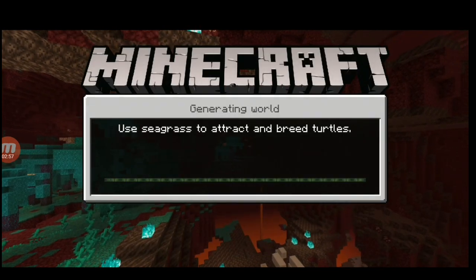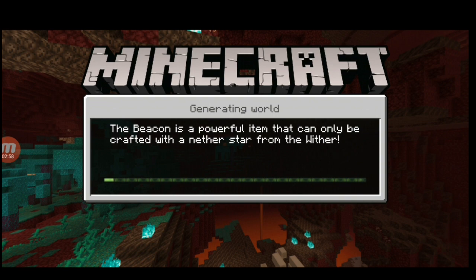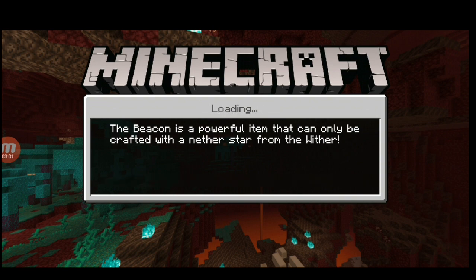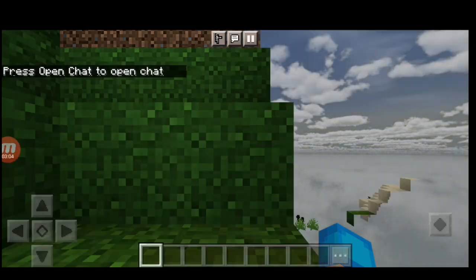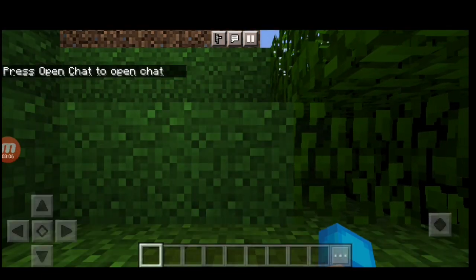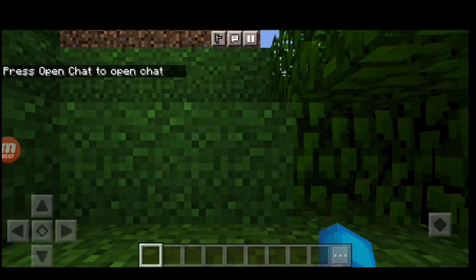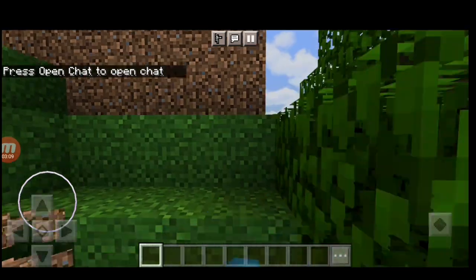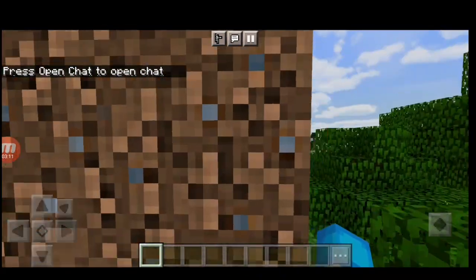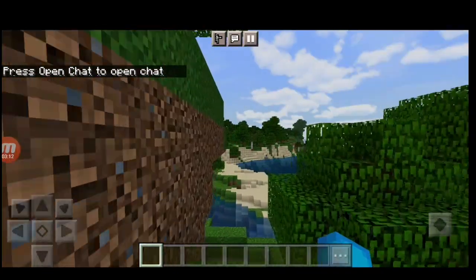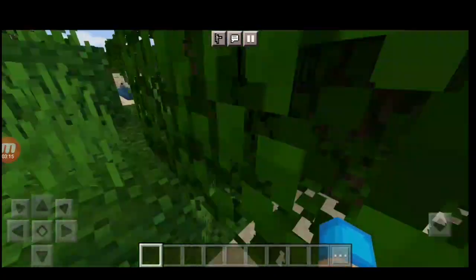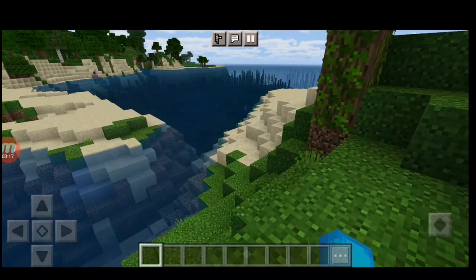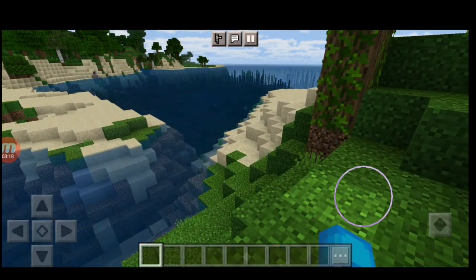You'll see it should load in properly on Pocket Edition. If it doesn't load in properly on Pocket Edition, it's not going to load in properly on the console. As you can see here, it has loaded in properly for me. It will be a bit laggy, but on console it's a whole lot better experience than it is on here.